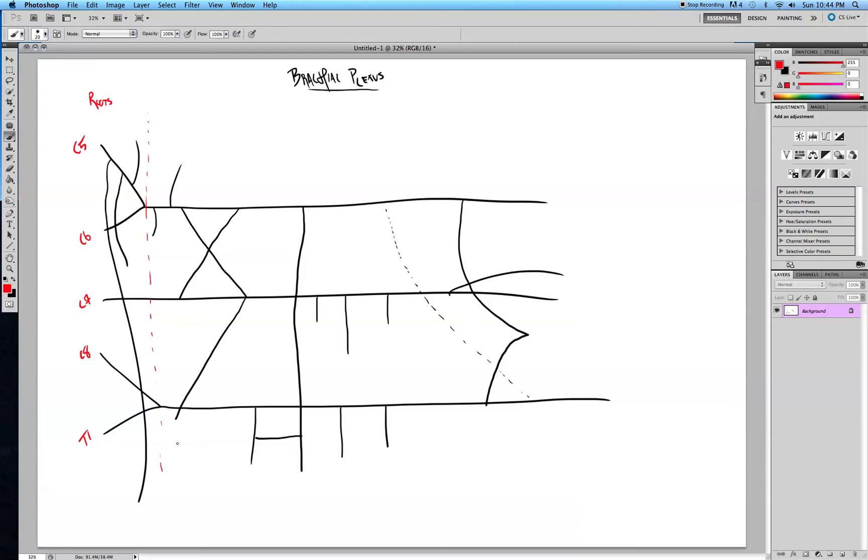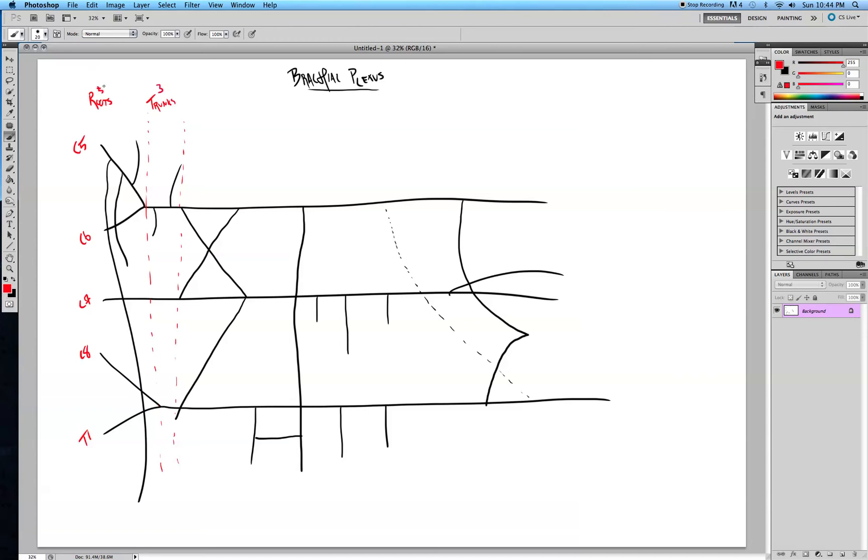This next portion are the trunks. There's three of them. There's five roots by the way. And you have your superior, middle, and the inferior trunks.